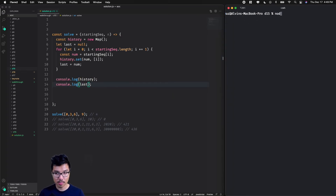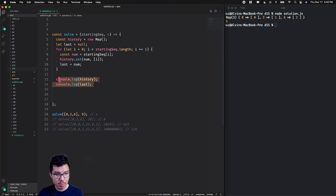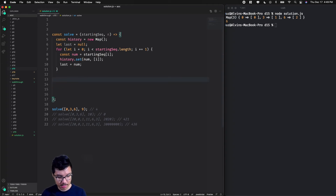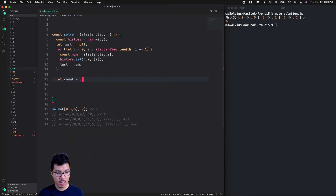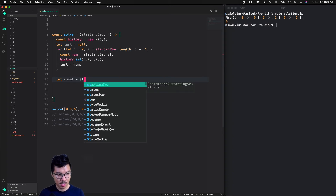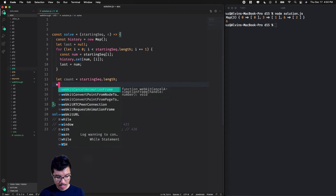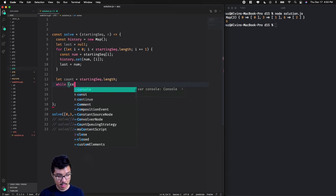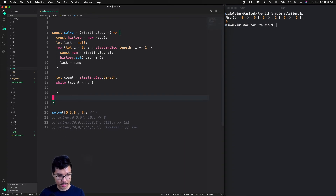Let's do a quick check to make sure we have a good initial state — console dot log what the history map looks like as well as what my last number looks like. Let's run the solution. The map looks good and my last number is six. Now we're ready to begin our main algorithm. I'll establish a loop until we hit the nth number of our sequence. I'll set let count equal to starting sequence dot length — so count begins at three — and loop while count is less than n, incrementing count every iteration.